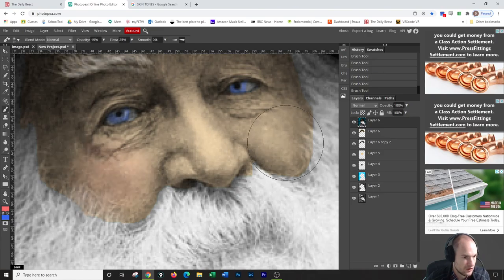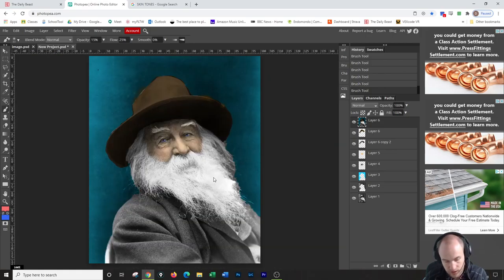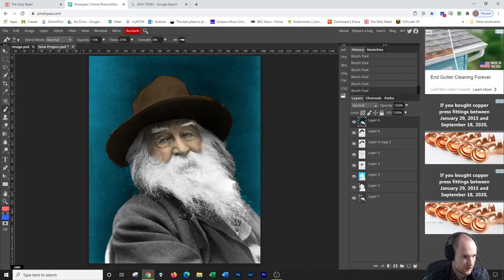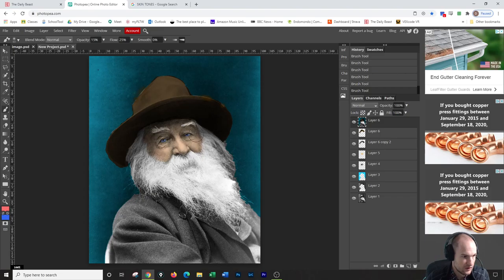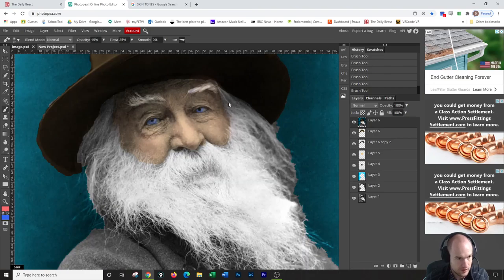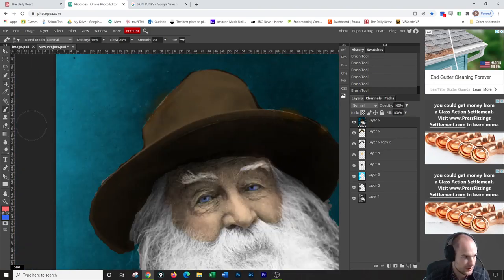Then you can add, if you want to add some rosiness to the cheeks or something. Take a red. I'm going to make this really a low flow. Add a little more tone to the face there.